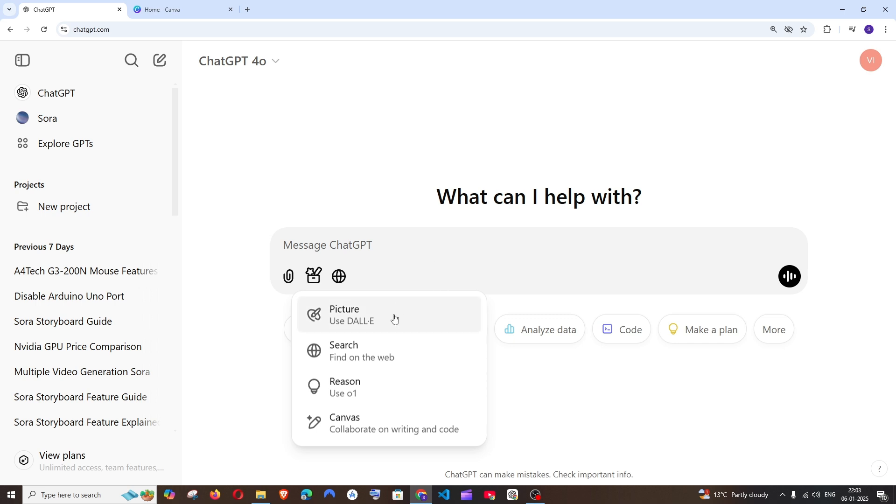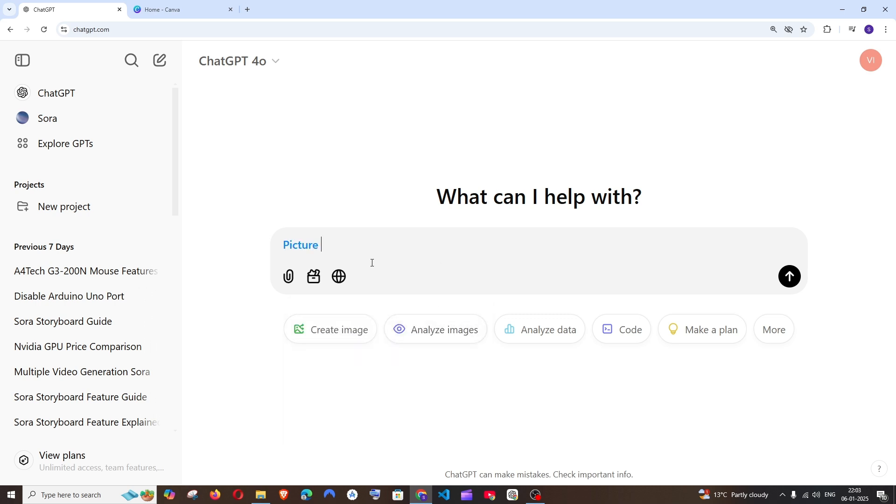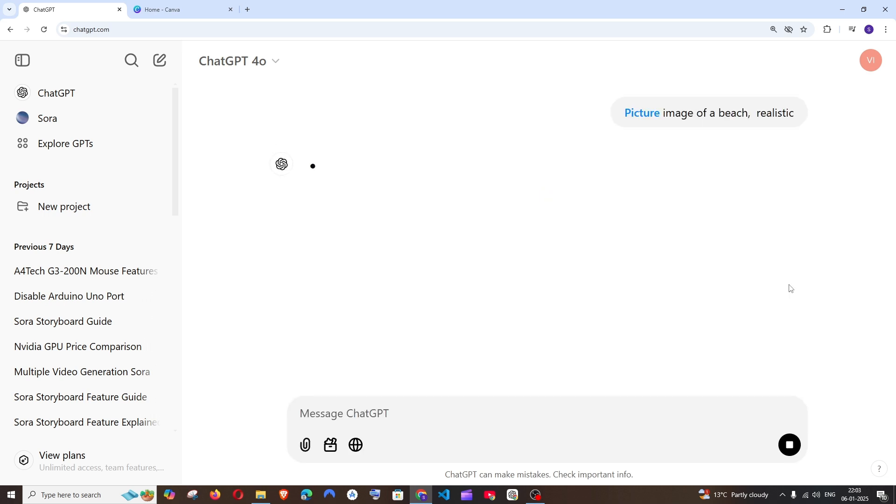First thing, just come to the picture and here you will be giving a prompt. So I will just go with image of a beach realistic and run.